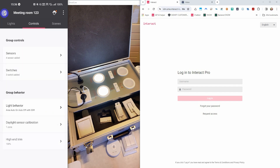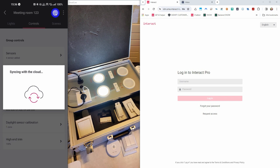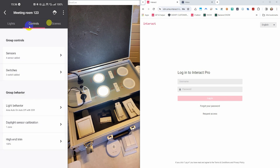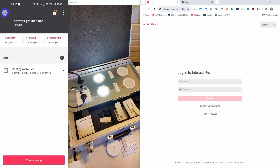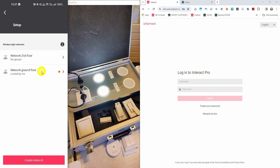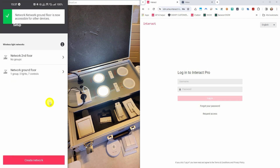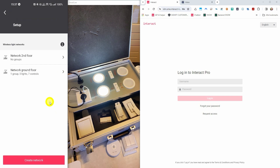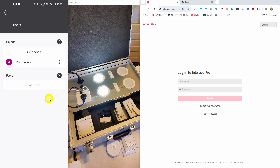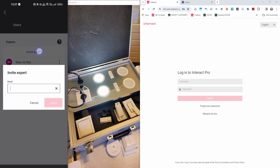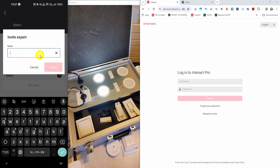Let's synchronize everything with the cloud right now. And once that is done, we can navigate back to our project overview. Here we can also unlock our networks so that other people can also commission the network. Now we can go into the user panel to invite other experts if you like — that expert will then be able to do commissioning on that project as well.